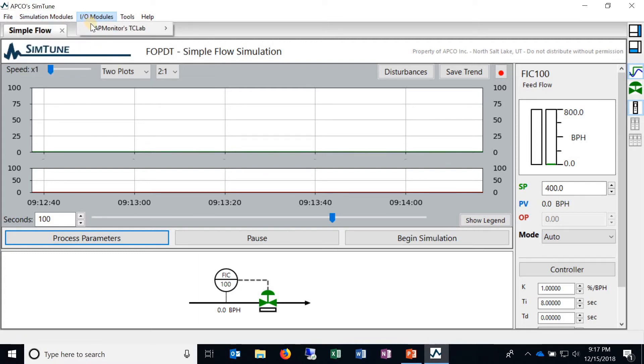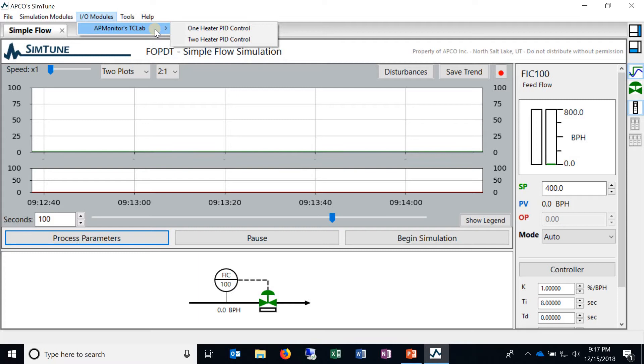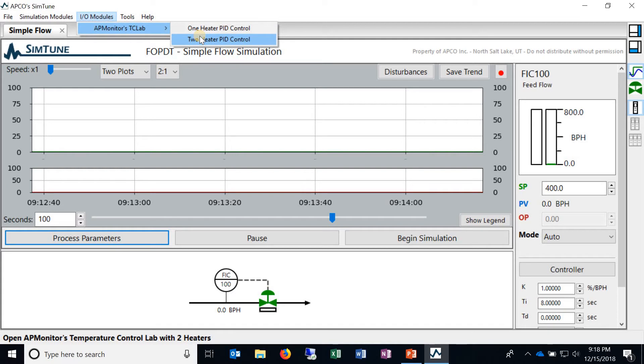The IO modules are very similar to the simulation modules. It's just instead of simulating the process you have an external kit, an Arduino kit, that you connect to and you're actually doing real temperature control on an actual process.